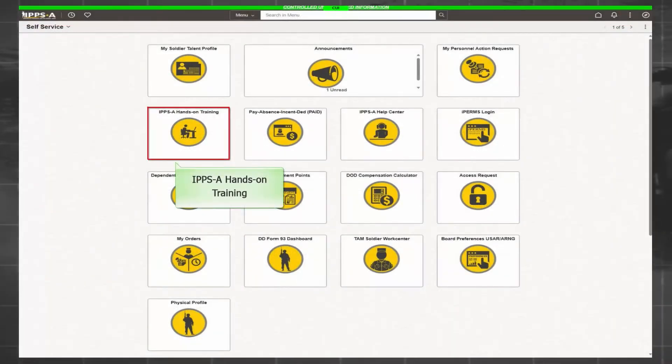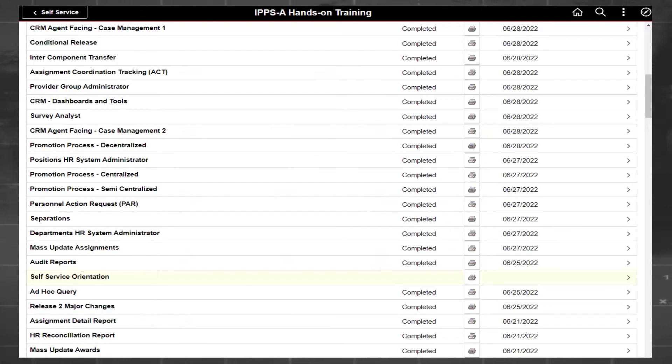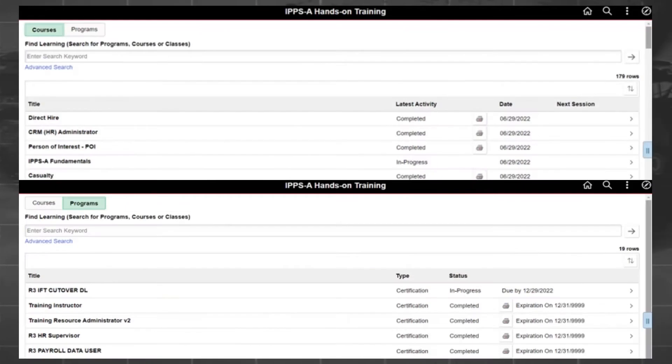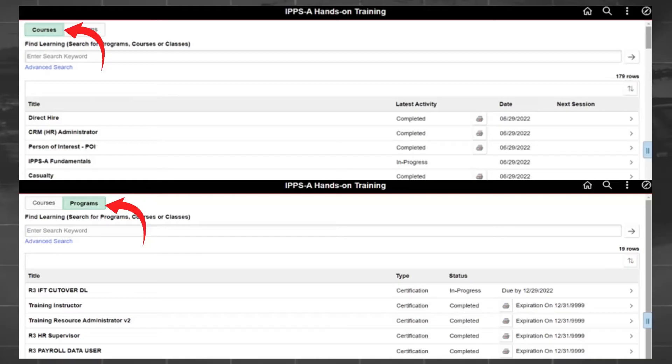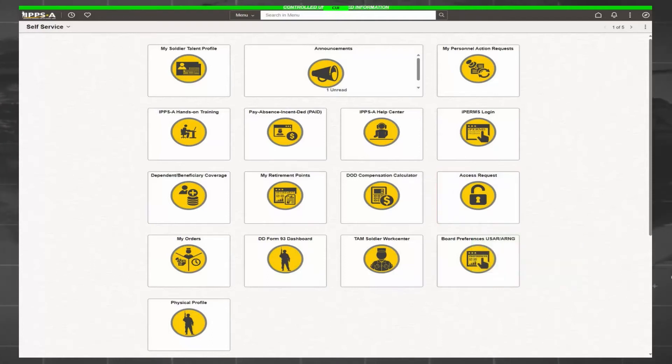The IPPS-A hands-on training tile displays your enrolled learning for all IPPS-A-related training. To achieve elevated roles such as a leader or HR professional, you will need to complete all required training. Training is provided by a single course or by an entire program. Upon completion of the required training, you will be able to request elevated access. This is done through the Access Request tile.